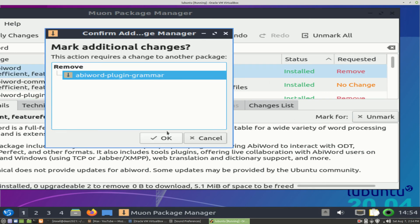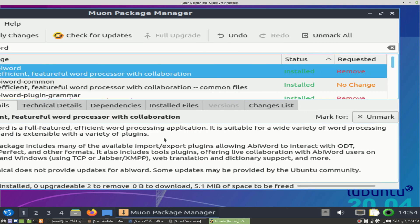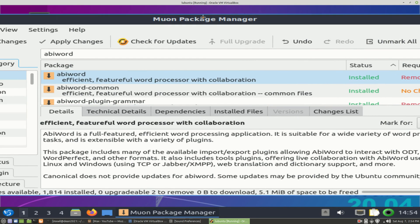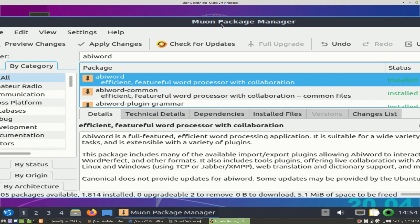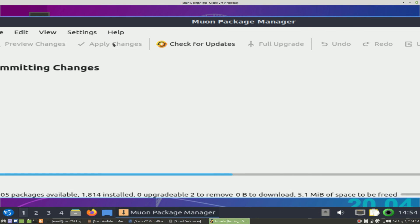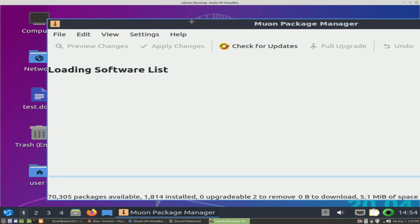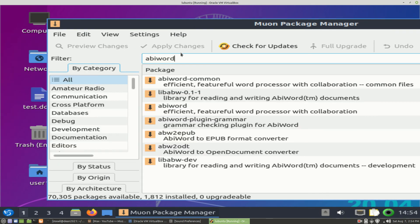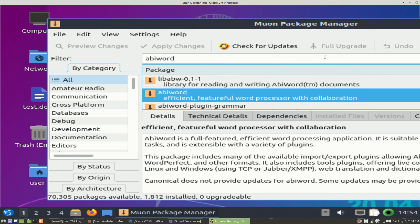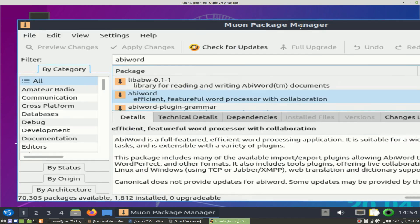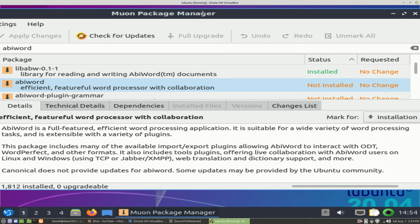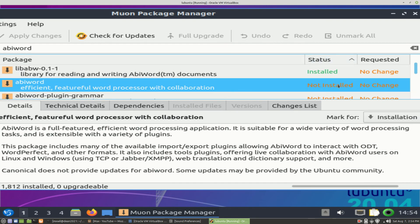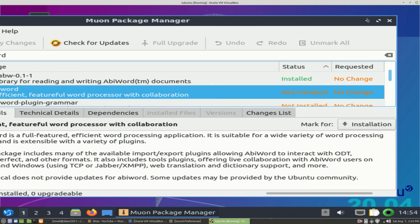I highlight it and press Enter on the keyboard, or left-click on OK. And then you come back up to the top - you want to click on Apply Changes. AbiWord has been removed. If you come over here and highlight it, you'll see Status is Not Installed. Let's go ahead and close the Muon Package Manager.